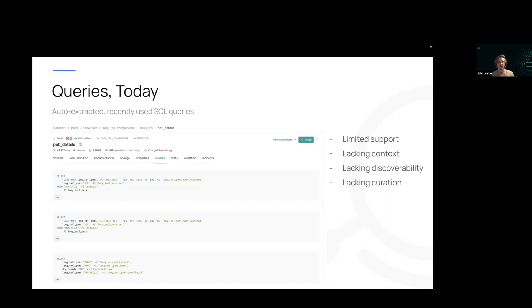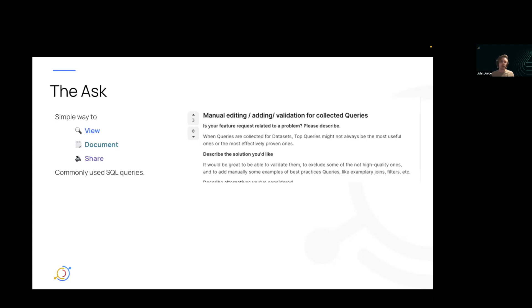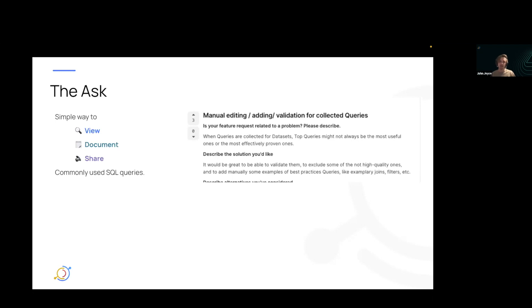And so we took a look at these challenges. We also took a look at some asks that we've received from the community and our customer base. And one of the common themes was that we needed a way to view, document, and share other commonly used SQL queries. Maybe not ones that are executed by a daily job, but ones that analysts are going to be running in more of an ad hoc fashion. And so on the right here, you'll see one of the feature requests that we received, which is basically a way to have curated query set on the dataset page alongside the top queries or the recently executed queries that we have.